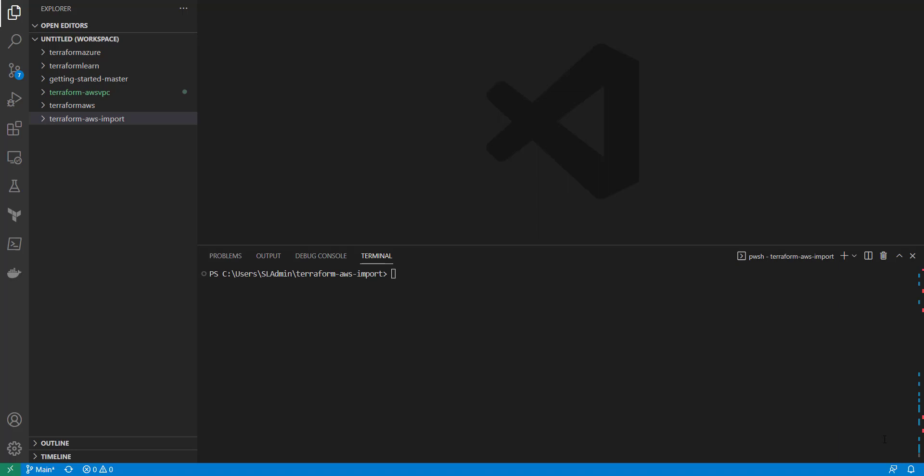Hi, this is Kevin from Let Me Tech You. In today's video I'm going to be going over how you can import AWS resources into Terraform.